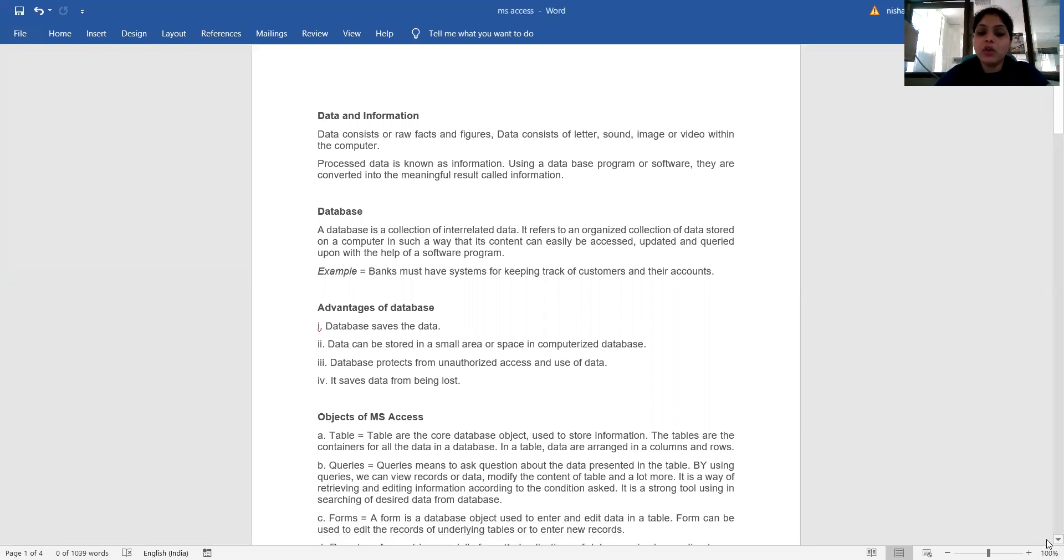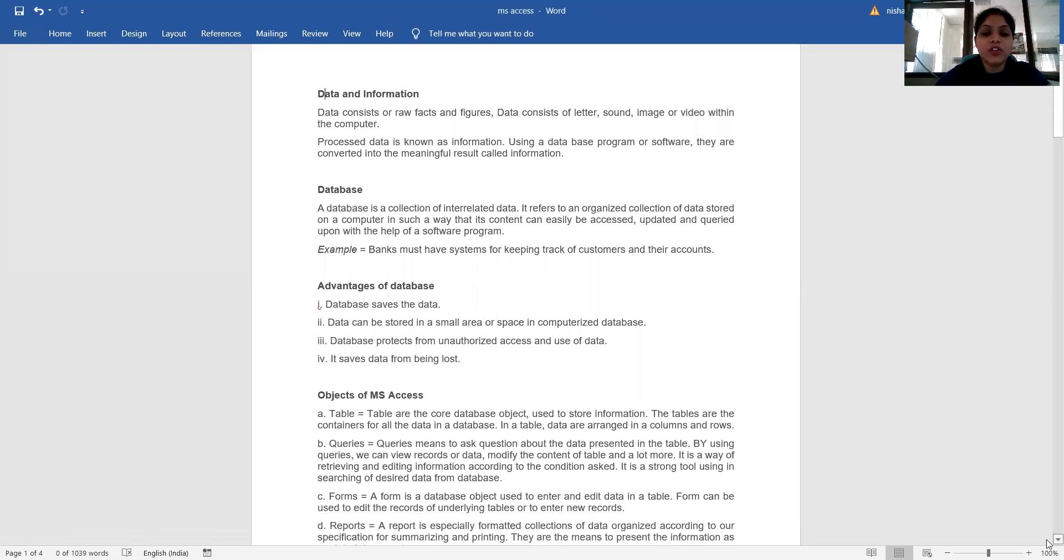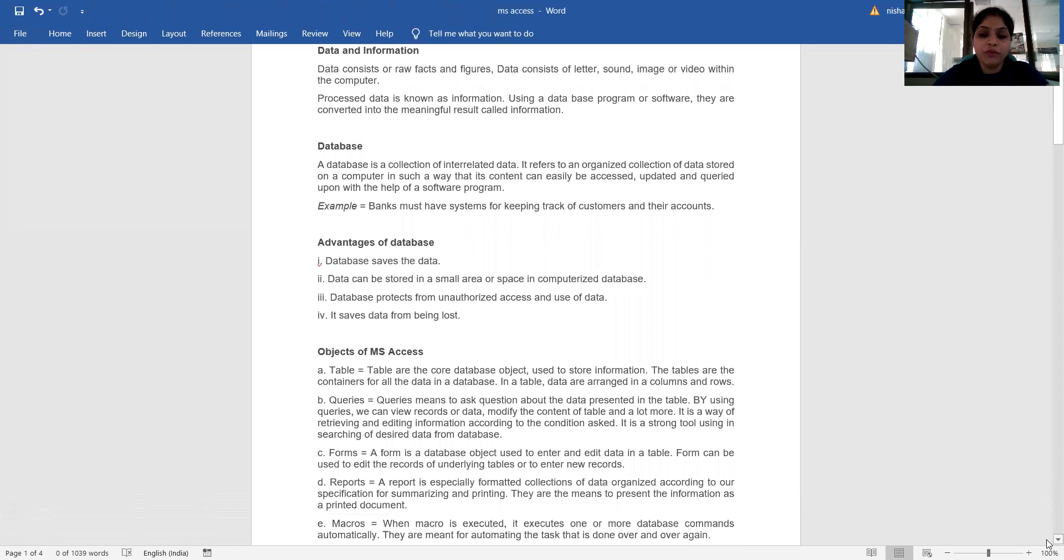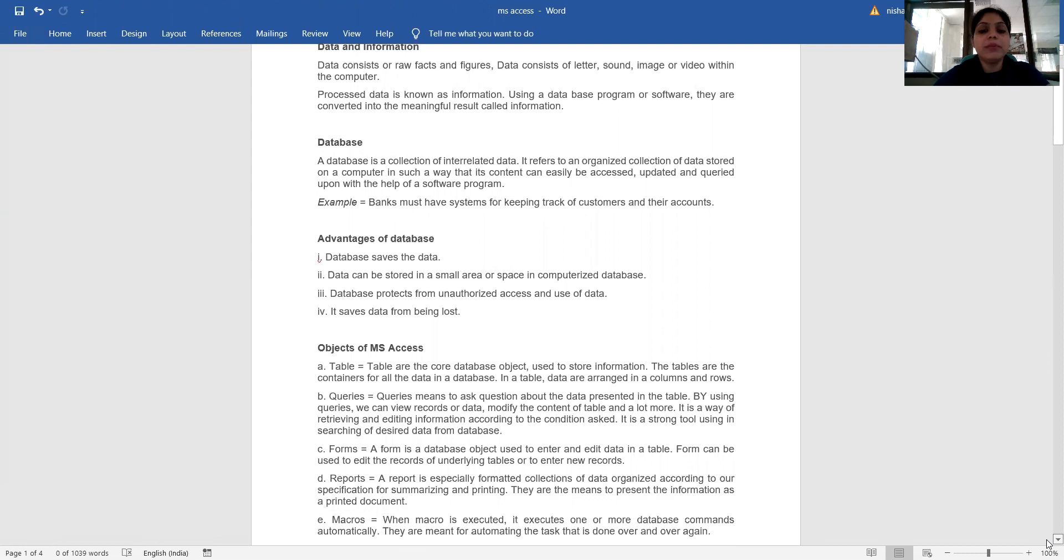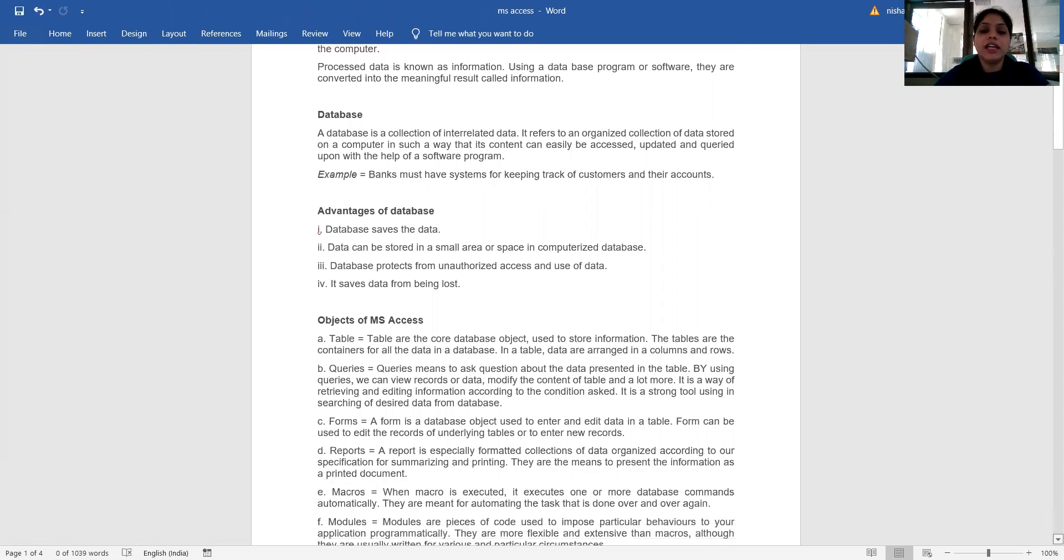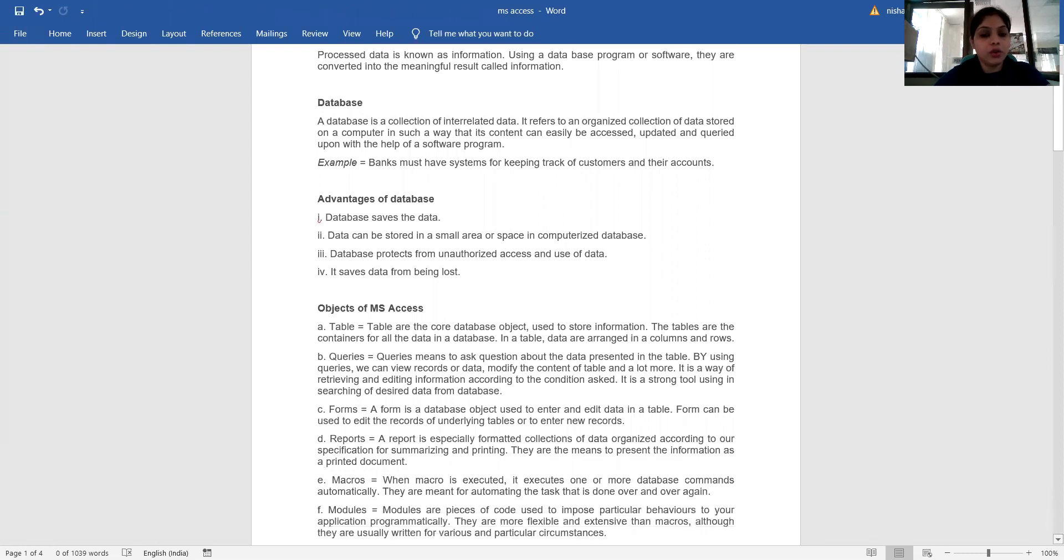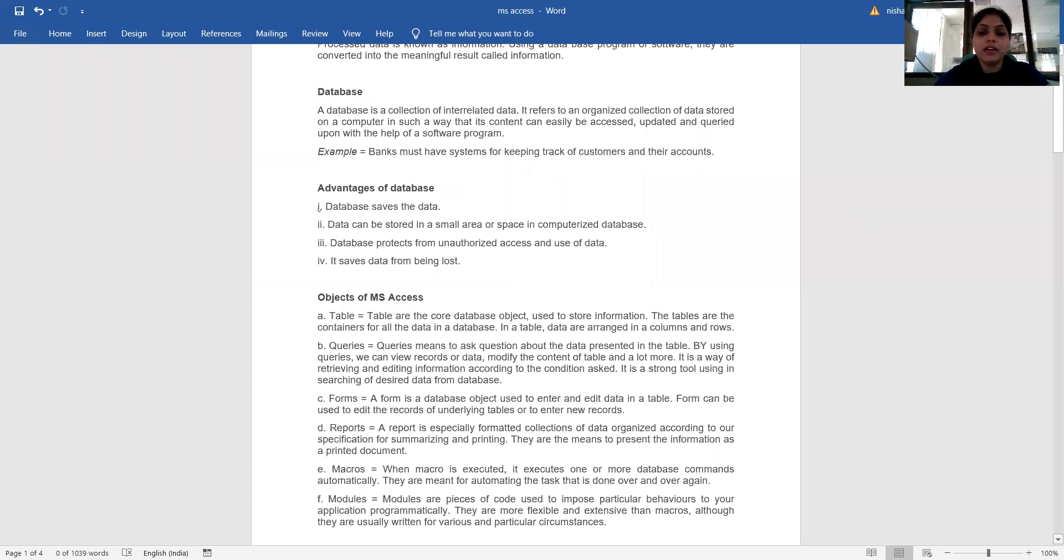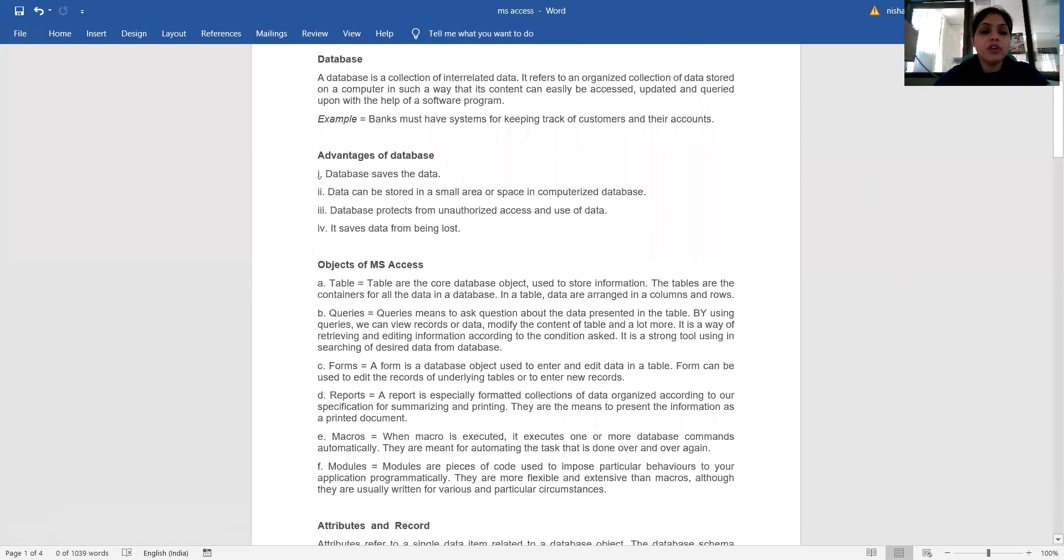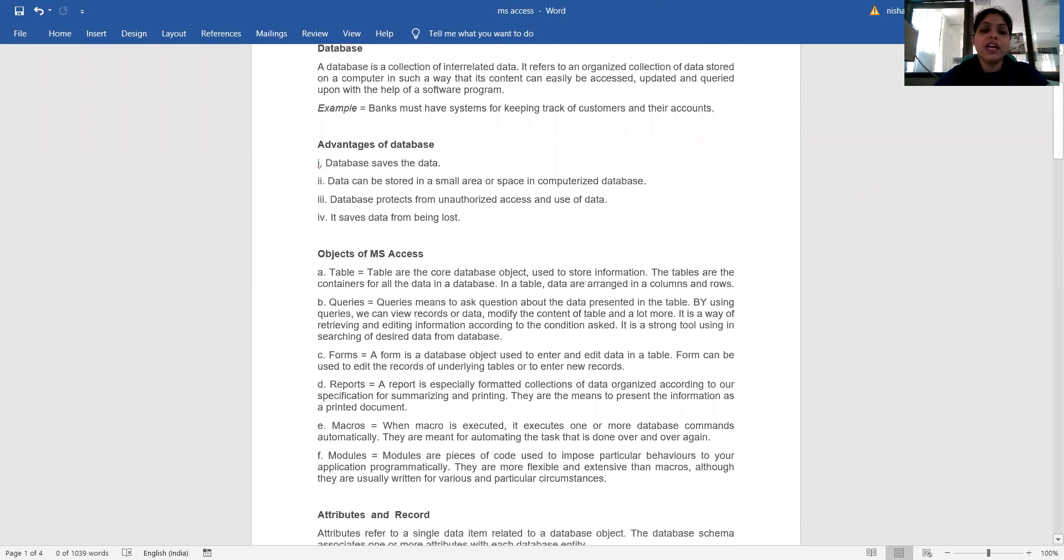What are the objects of MS Access? There are many: tables, queries, forms, reports, macros. What is a table? Tables are the core database objects used to store information. Tables are the containers for all the data in a database. In a table, data are arranged in columns and rows.